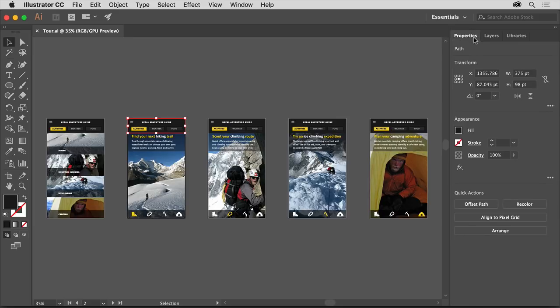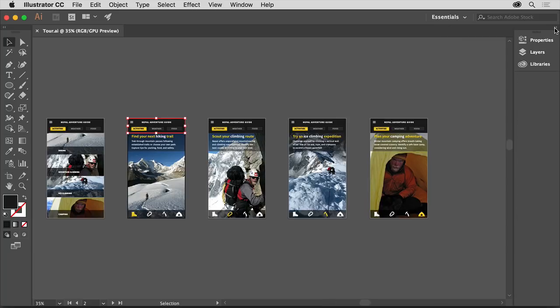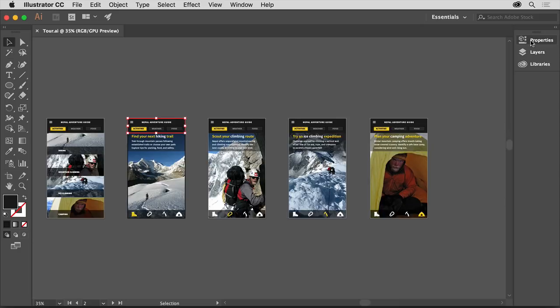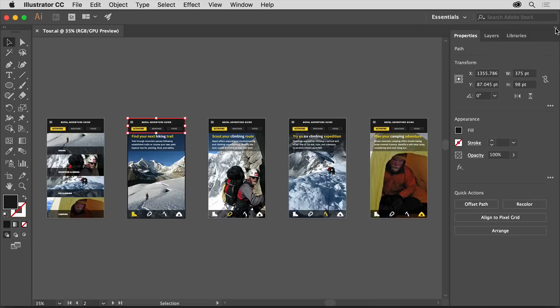If you find that you need more space in the document window to work on your document, you can also click the arrow at the top of the docked panels to collapse them. This will give you a little more space to work. To show the panels again, you can either click on a panel name to show the one panel, and then click on the tab or the panel name again to collapse it, or you can click that arrow again at the top of the docked panels to show them all.